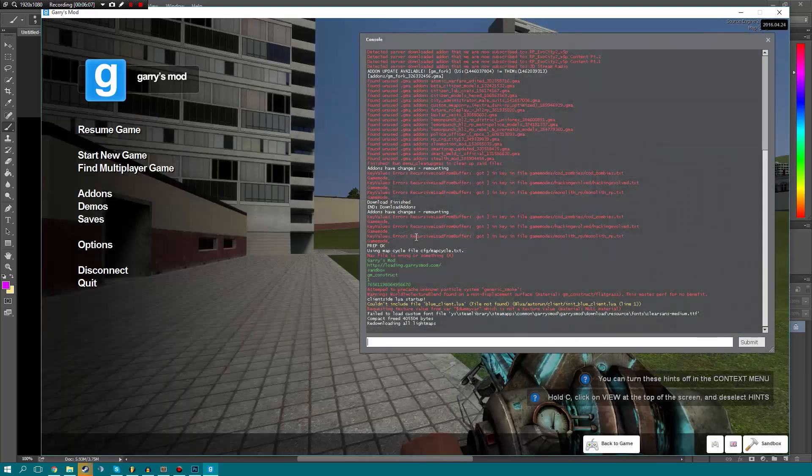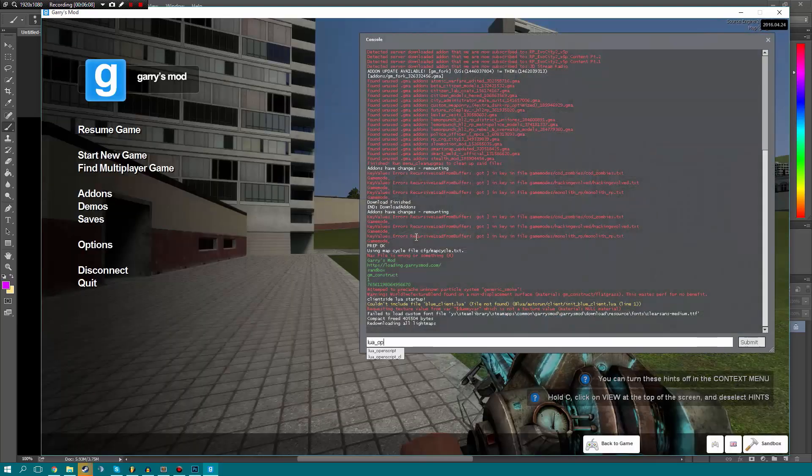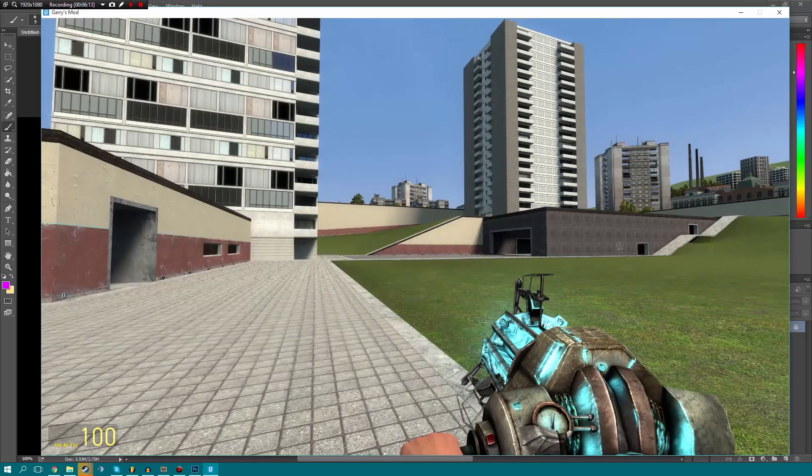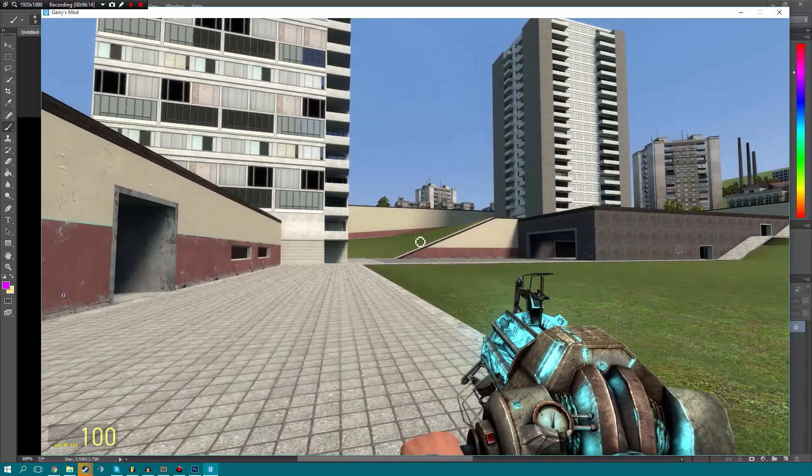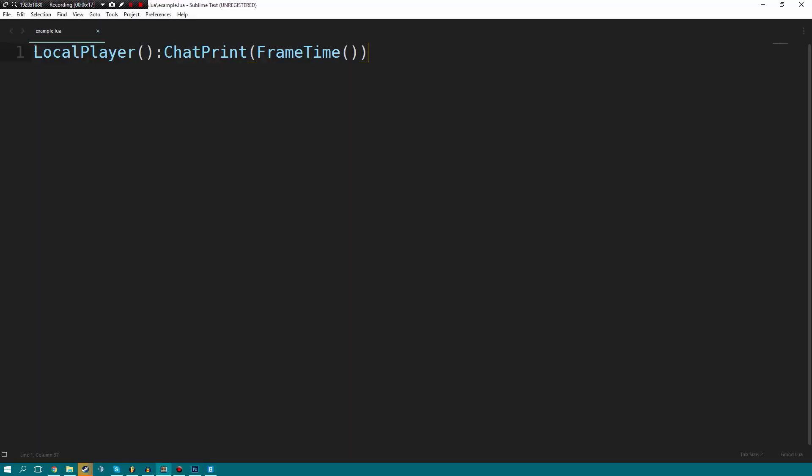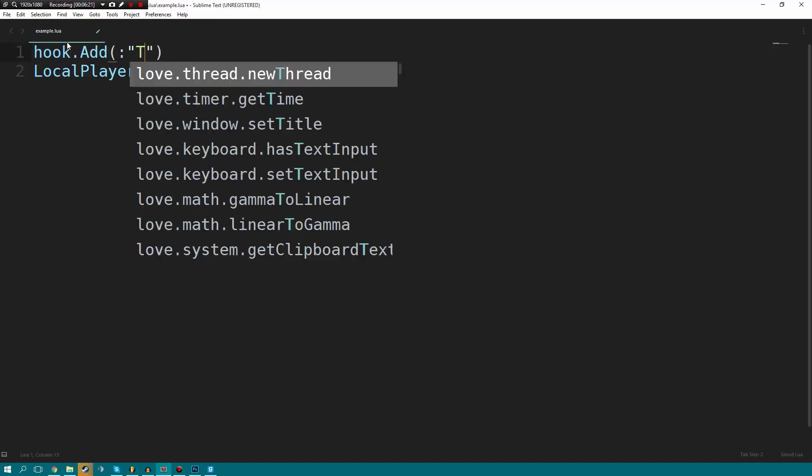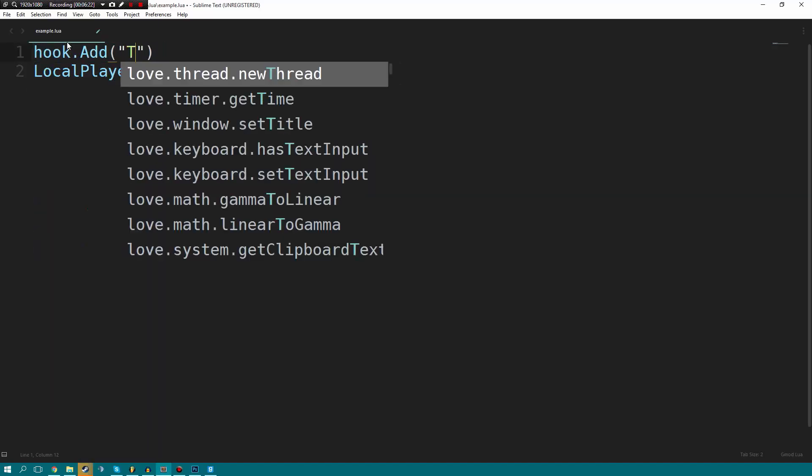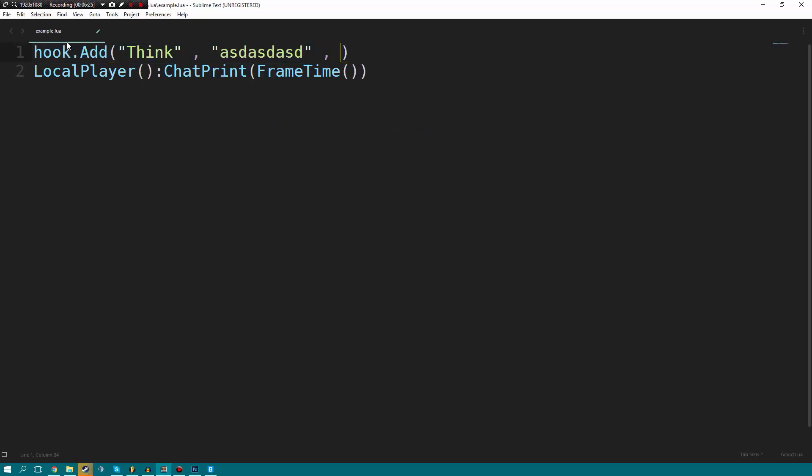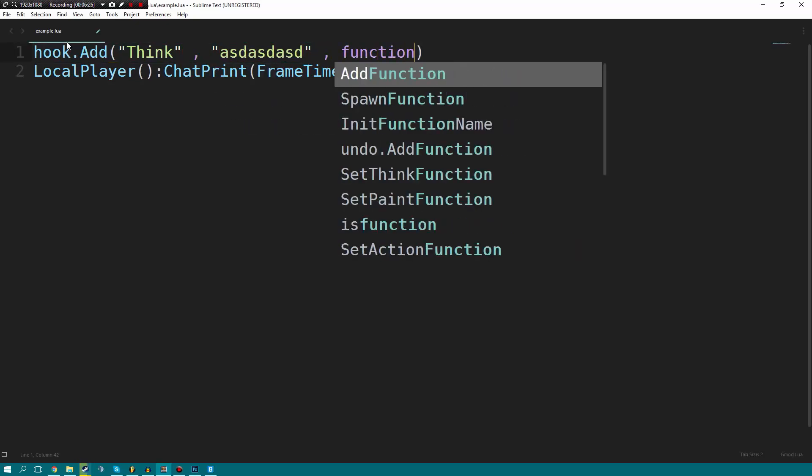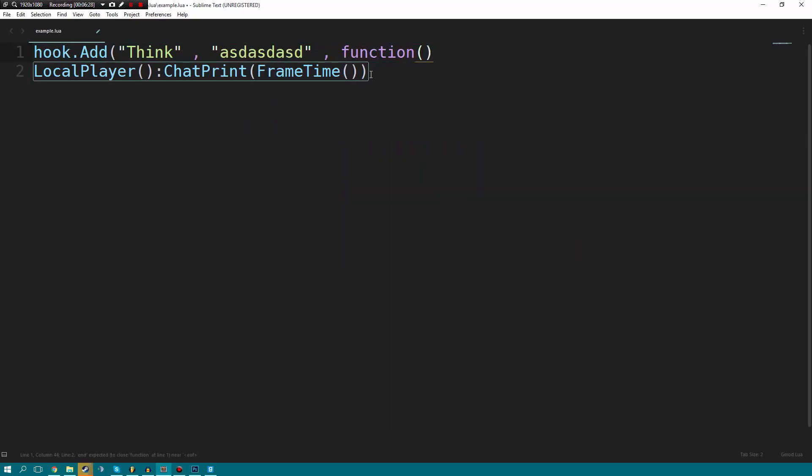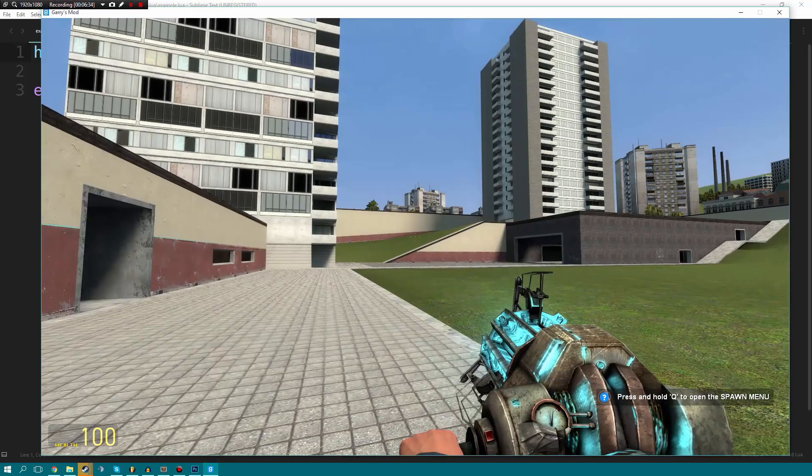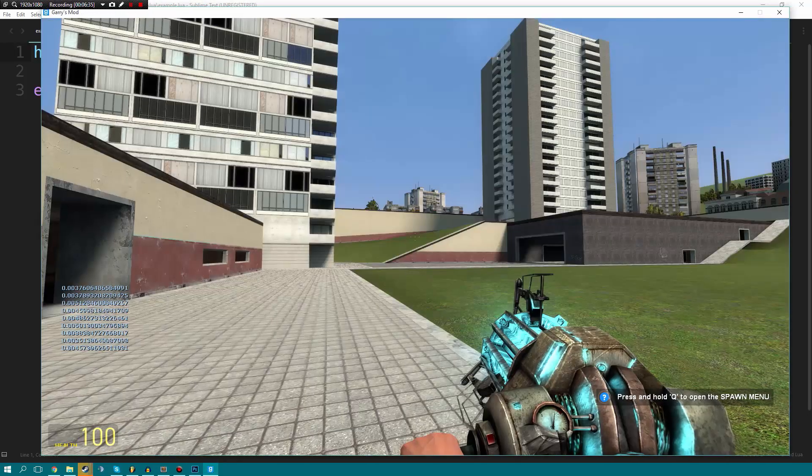So let's go ahead and we'll say lua open script cl and it was called example. And you can see in our chat, oh, that was me being extremely silly. I do apologize. Hook dot add. Oh my gosh, my typing. For those of you who are wondering why my typing is bad, I currently have my keyboard at a weird angle and I am typing on my other screen. So it's extremely awkward.